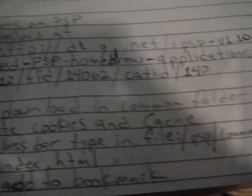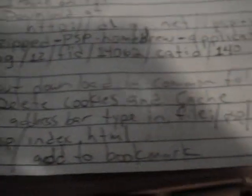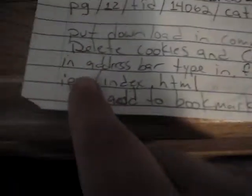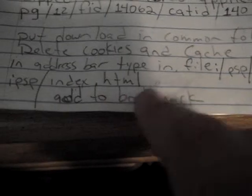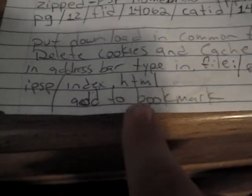Then you set your home page to this. You type in this file colon and all that stuff, mypspindex.hotmail, and you add it to your bookmarks, or you could add it to your home page, whatever you want. Alright.